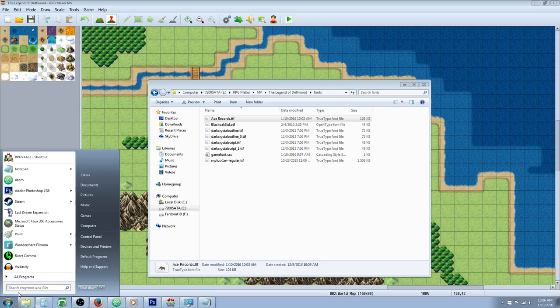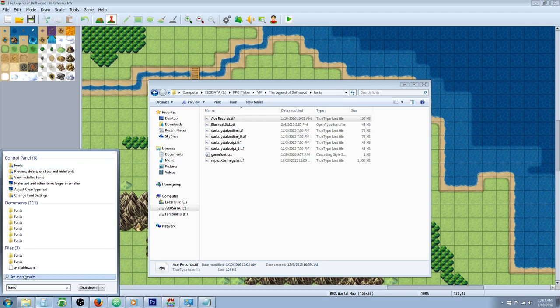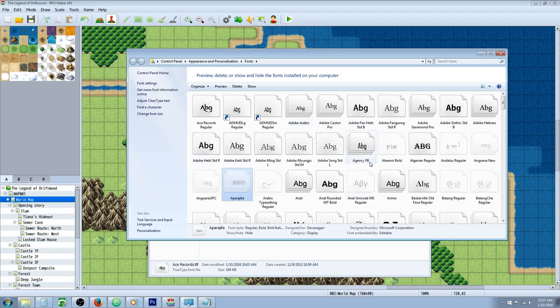You're going to go to your start menu and type in fonts. You're going to see a folder called fonts. Click on that folder and this is going to pop up.